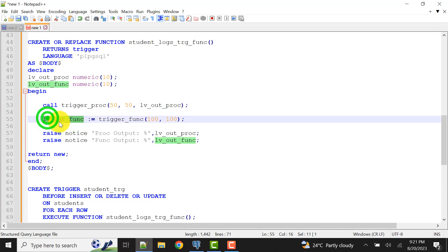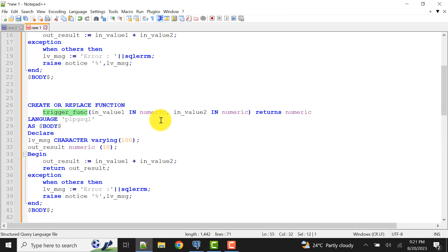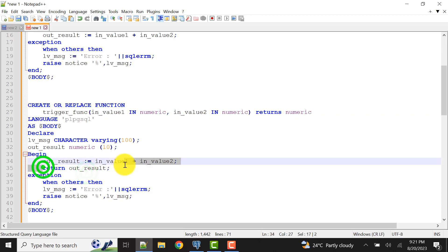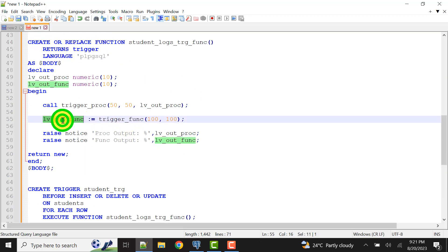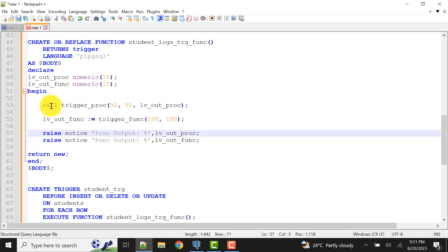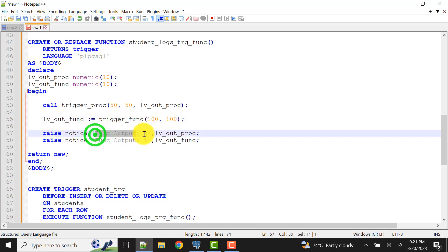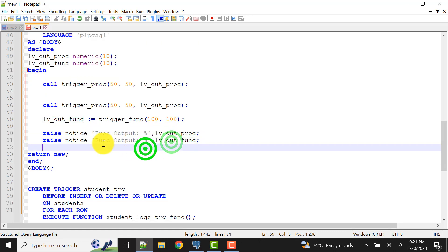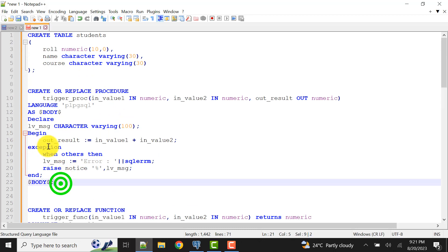For the function call, we need a variable with a matching data type to hold the returned value. We are also adding two values and returning out_result. Finally, I am raising a RAISE NOTICE to print the procedure output and the function output so we can verify both calls were successful. Now let's create the table — which we have already done — and then create the procedure.